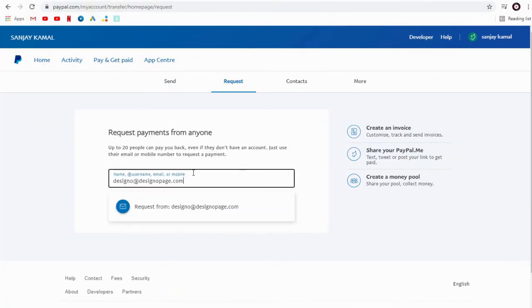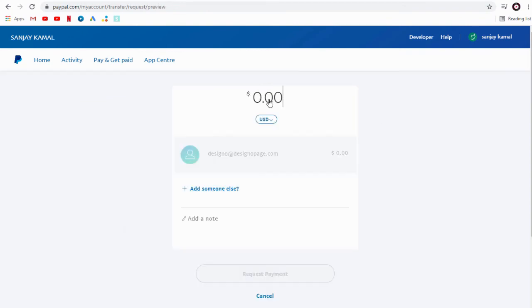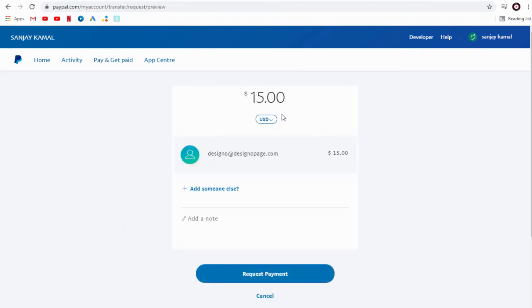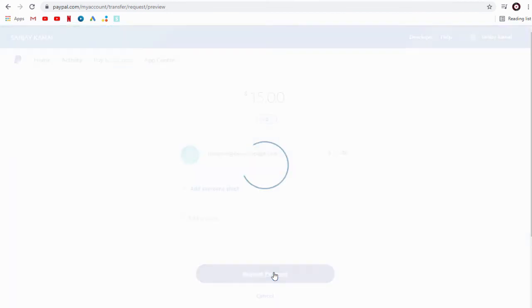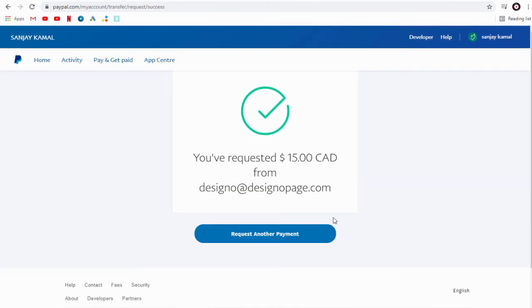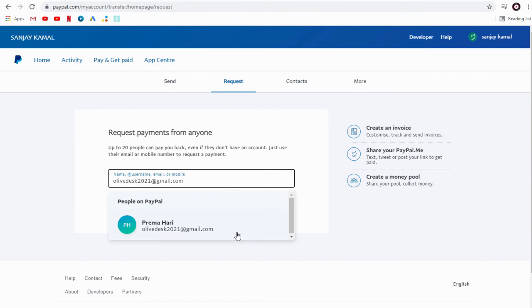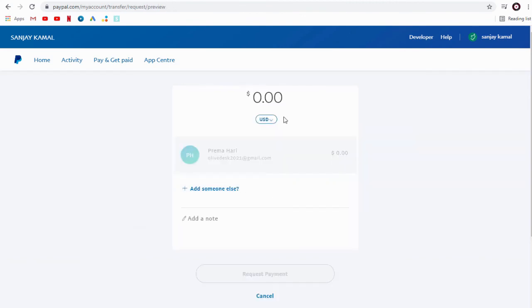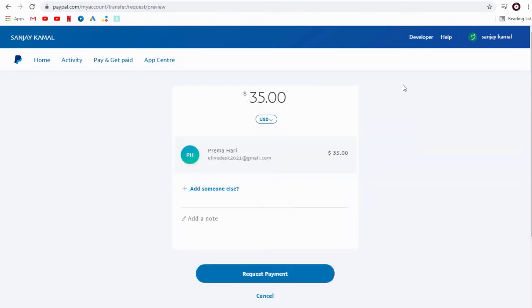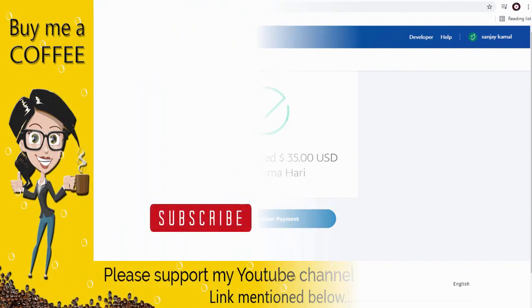We can add a Canadian client's email and payment amount, and the Canadian dollar can be selected here. Similarly, we can add the US client's email here and add the payment amount, select the currency type, and send the payment request.